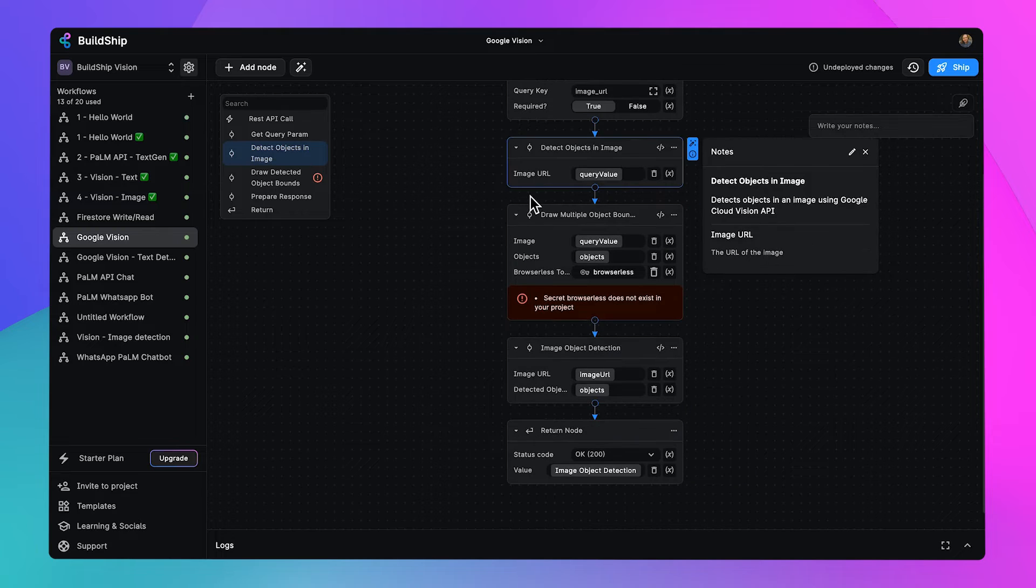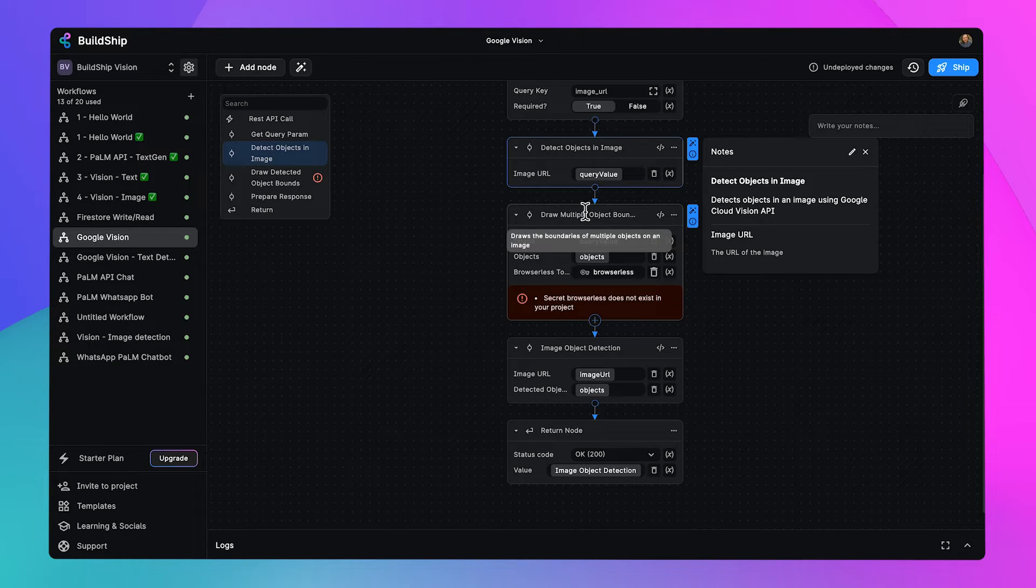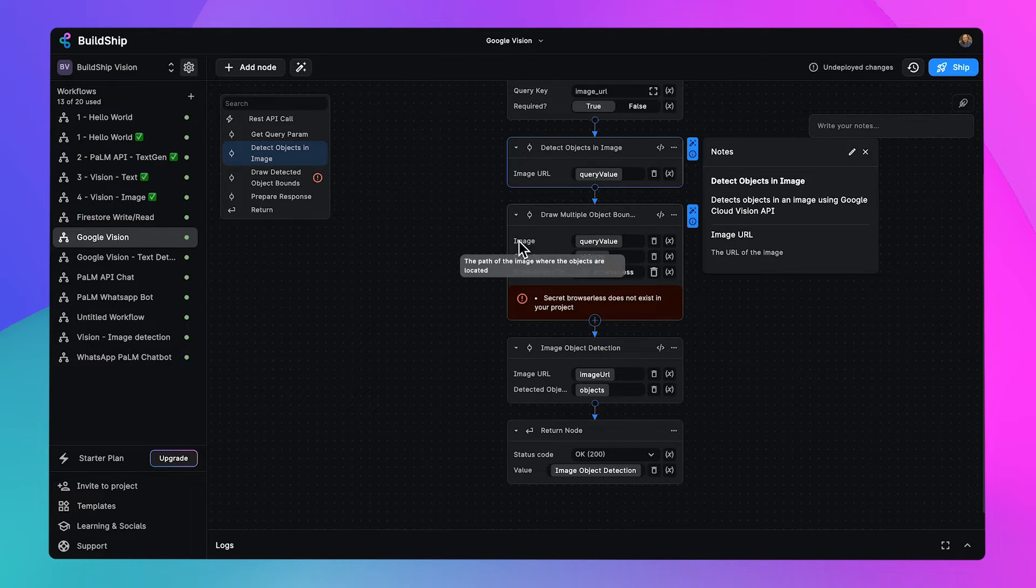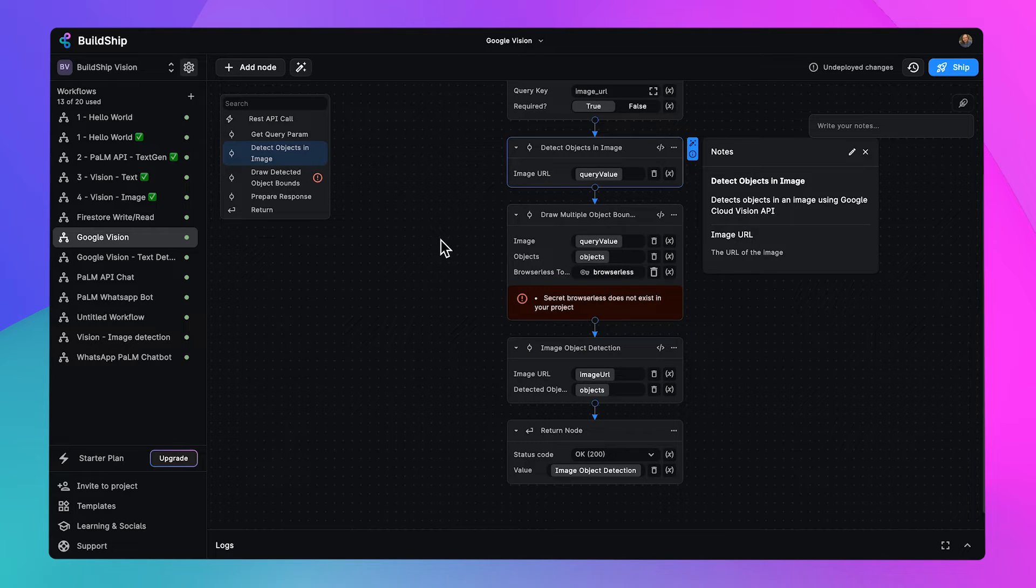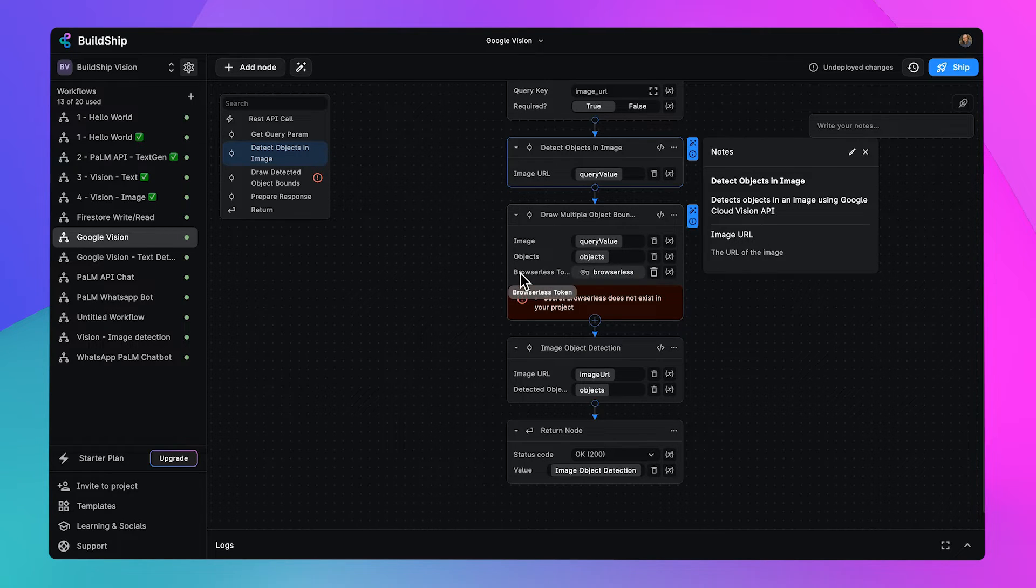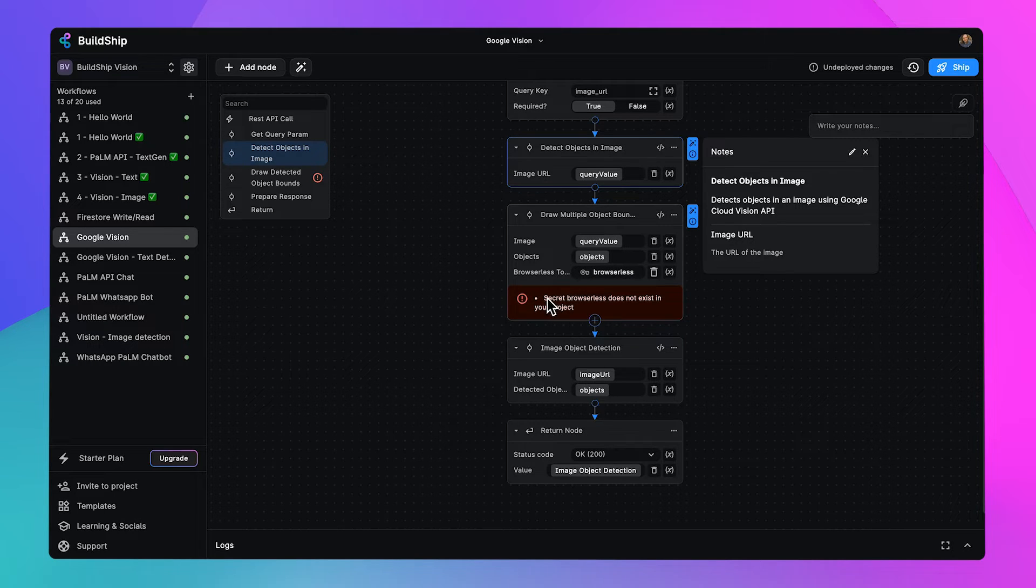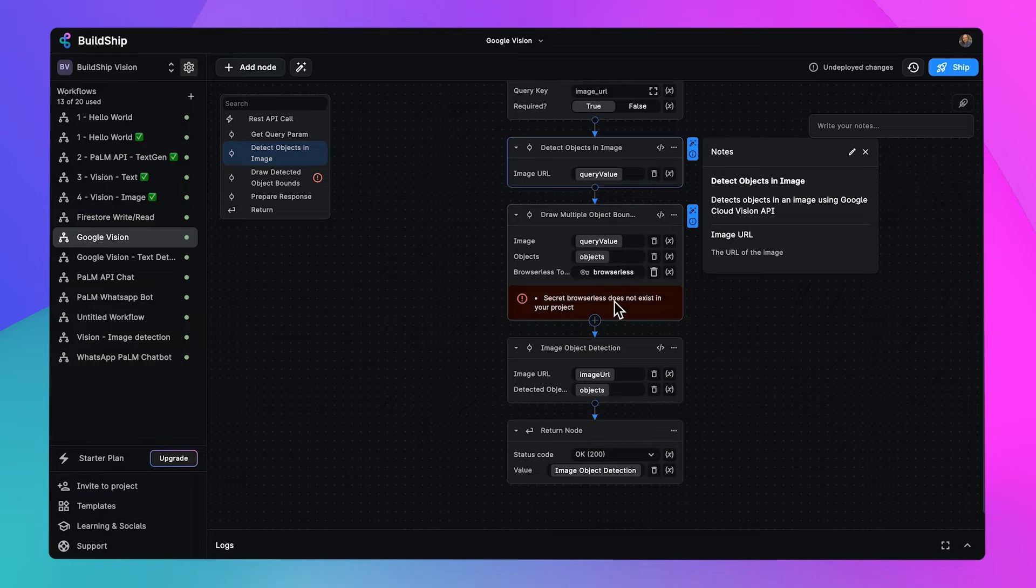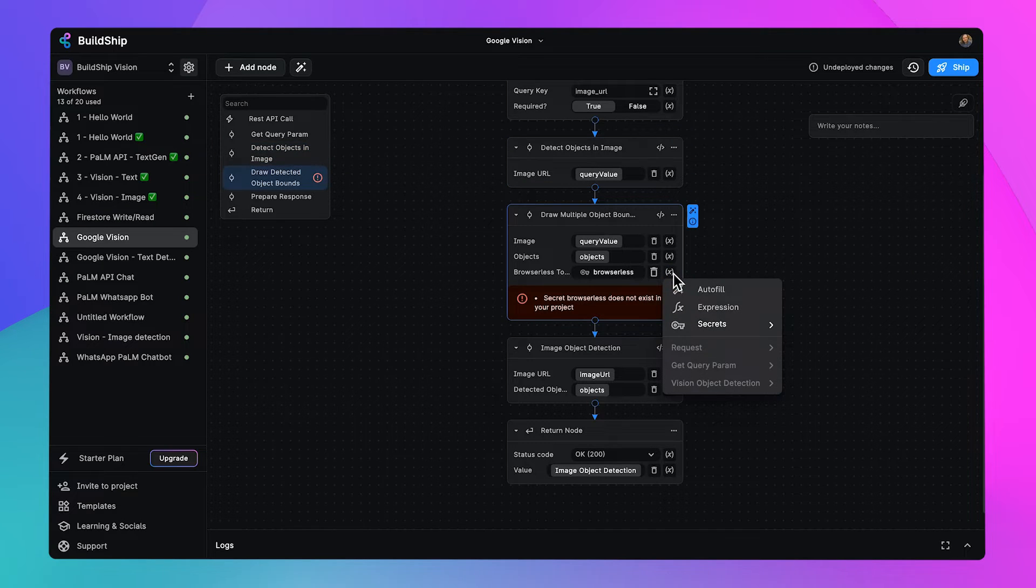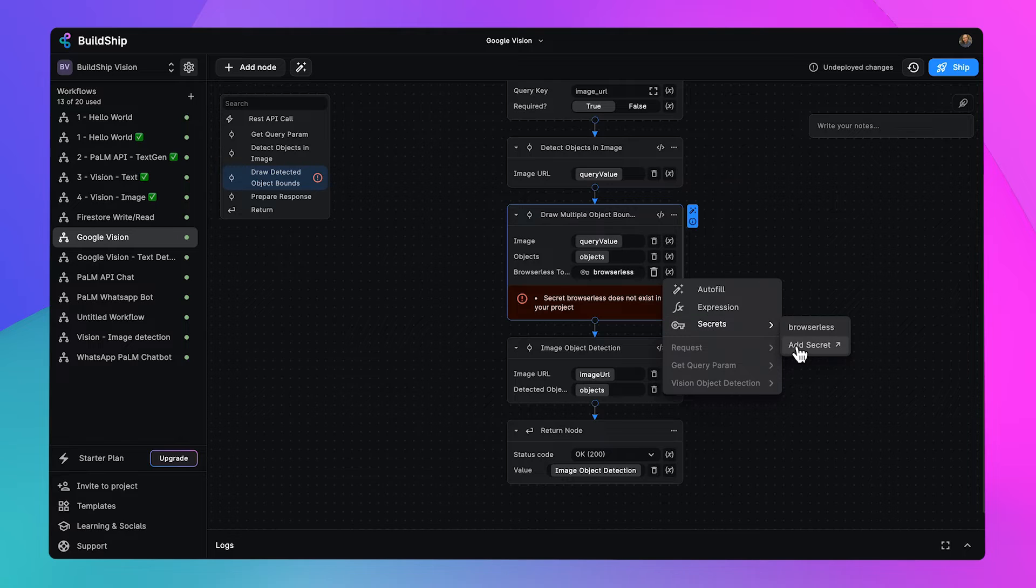Next, we're going to be passing this over to the draw multiple object boundaries node, given the image itself as a parameter, the objects, and the browser list token. We're going to be using browser list for this. We get an error here saying secret browser list does not exist in your project. No problem, we just need to put in that secret and add it.